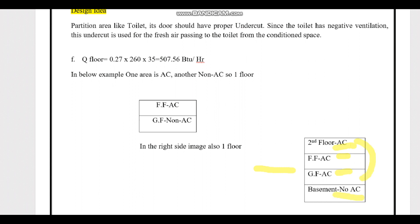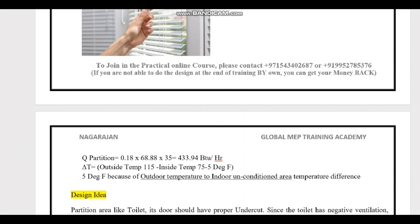For the non-AC area, we cannot expect the indoor temperature to be 75°F. The non-AC area has a different temperature, so we consider 5 degrees lower than the AC area. For example, where the AC area uses 40°F, the non-AC area uses 35°F.